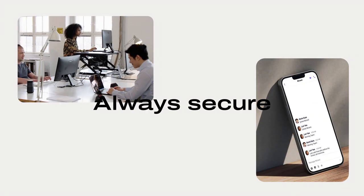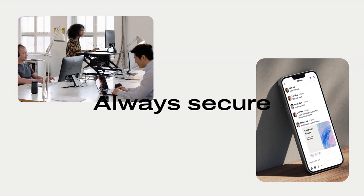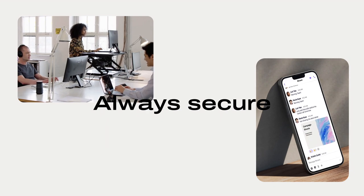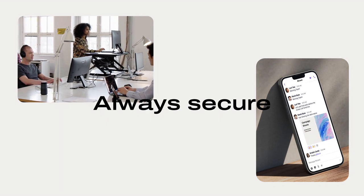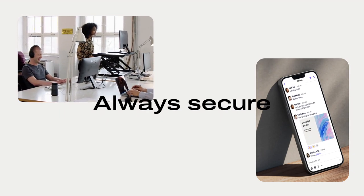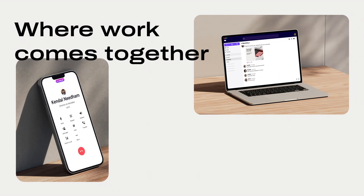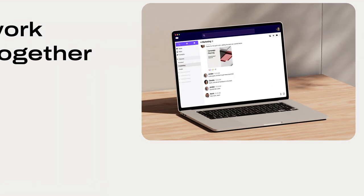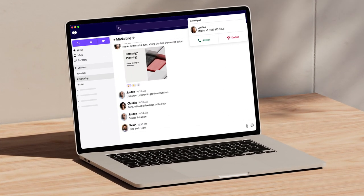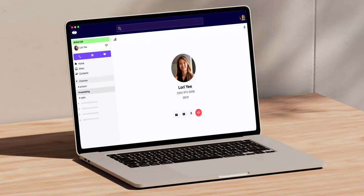Plus, every conversation is protected by enterprise-grade security, no matter where work finds you. Dialpad's more than just a modern business phone. It's one beautiful workspace where all your work comes together.